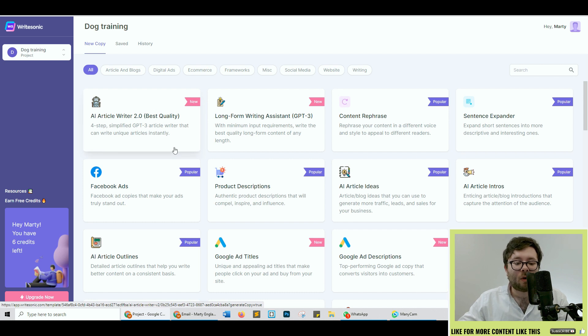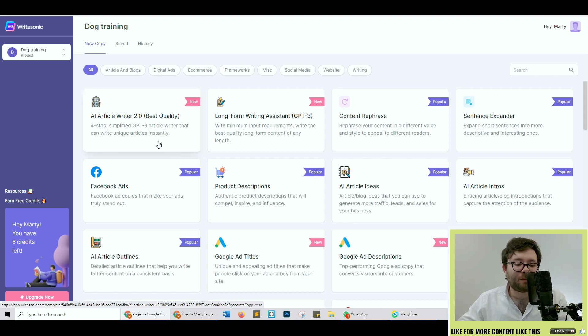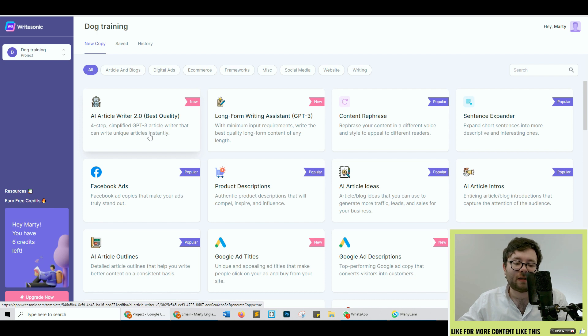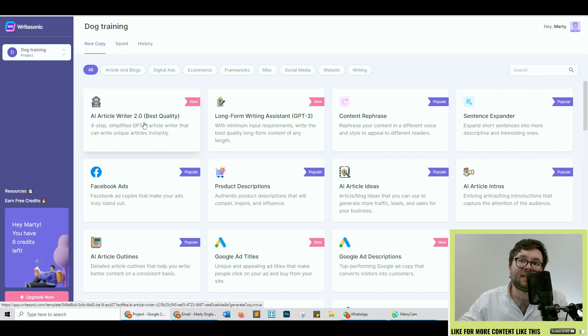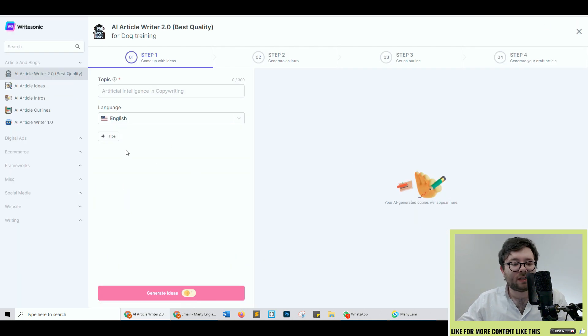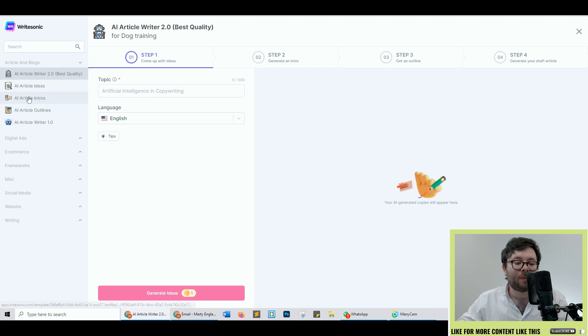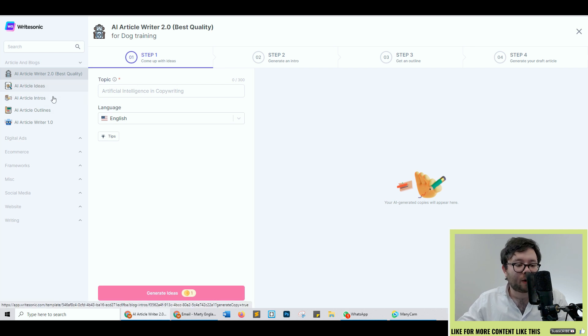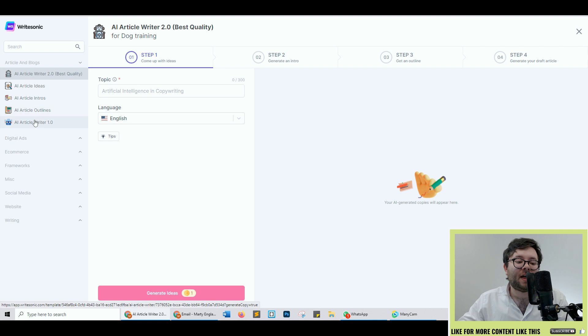It says it's the best quality and it's a four-step simplified GPT-3 article writer that can write unique articles instantly. So this writer uses four templates: the idea template, the intro template, the outline, and then the overall writer.